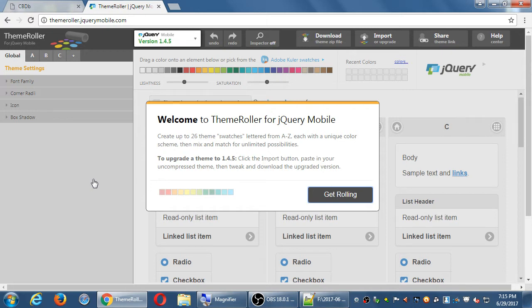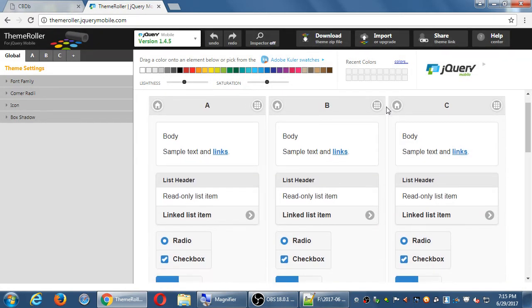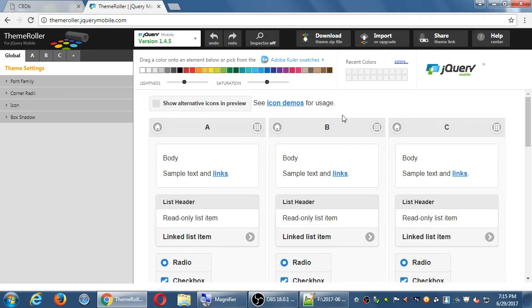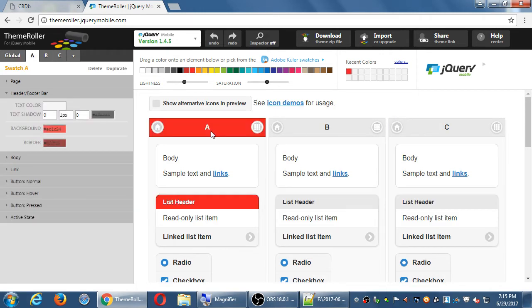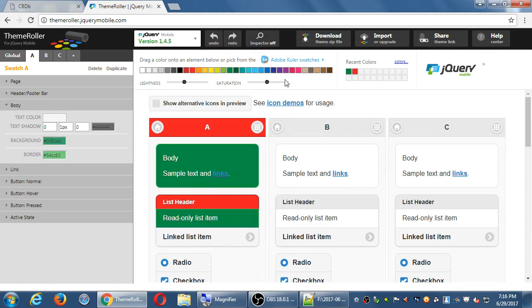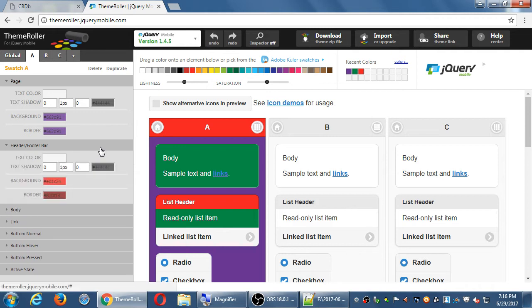So click on the theme, and it says, this is your theme roller. Get rolling. You get a little preview of what a possible app can look like, and then you can just drag colors from the top to the various elements. This will give us code that we will then add to our project, CSS code. But this is an ability for us to customize our app to whatever colors we want.